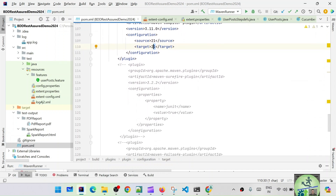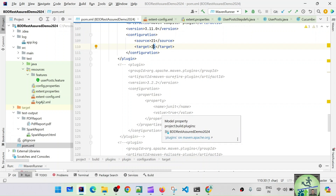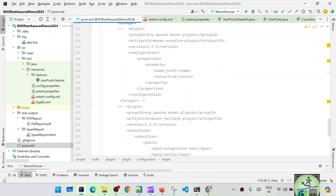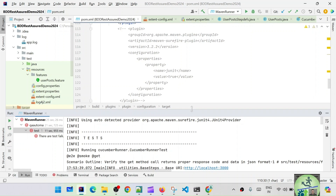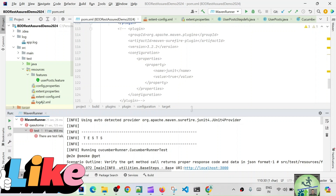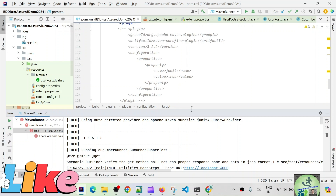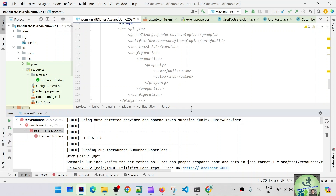There are two more plugins which I've commented out. One is the Surefire plugin. By default Maven uses the Surefire plugin — it comes from maven.surefire.junit4. The Surefire plugin handles unit test case execution. It will stop the entire build process if any test fails.